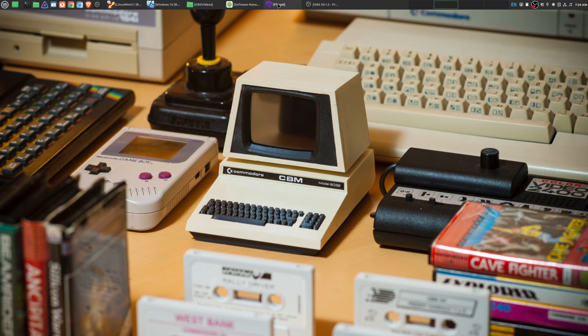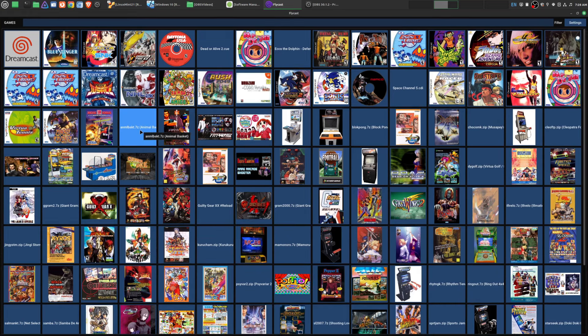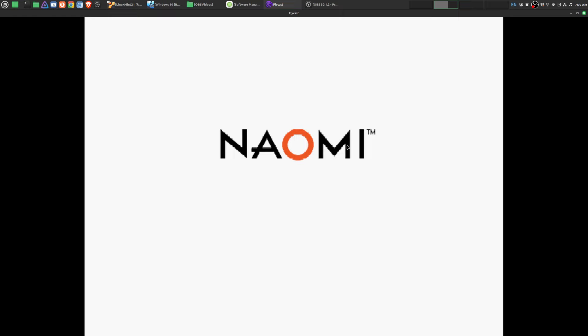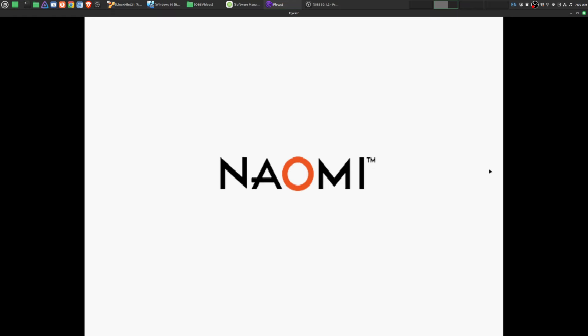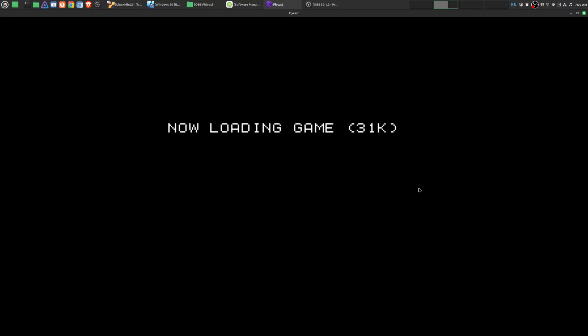The other one that I use is Flycast. This is great for Dreamcast games, Naomi games, which are based upon the Dreamcast board. This is one that I use a lot because I really do love the Dreamcast. It was my favorite console because I love arcade games. Performance for the most part is great.